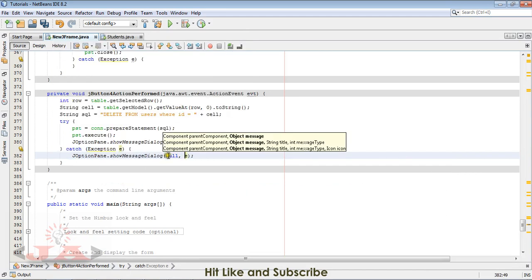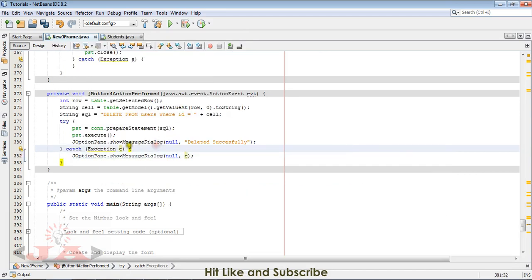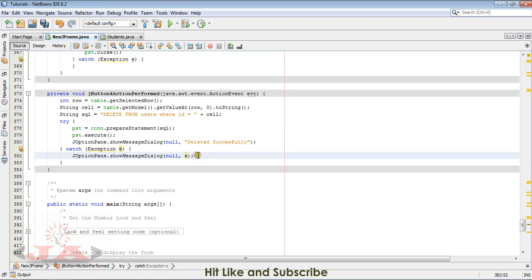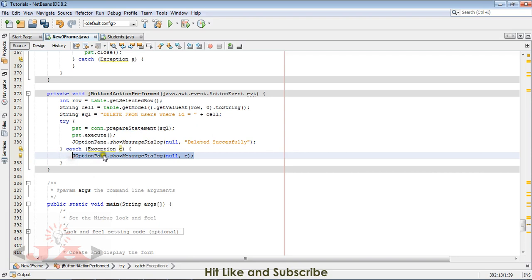If it is deleted successfully, then this message will be prompted. If there is any problem, then it will prompt us that exceptional error.